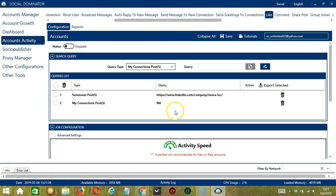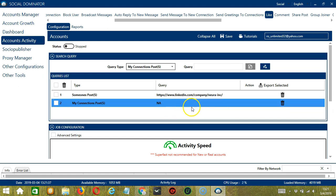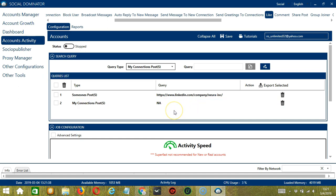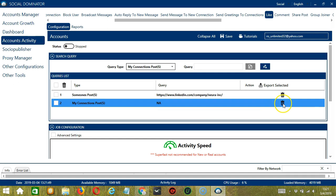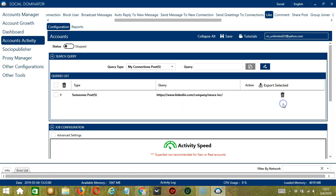You can add several query types and queries depending on your preferences. If you want to delete a query from the list, simply click the Trash Bin button on the right side of the query you want to remove. Let's say my connections posts. Click it and it's gone.